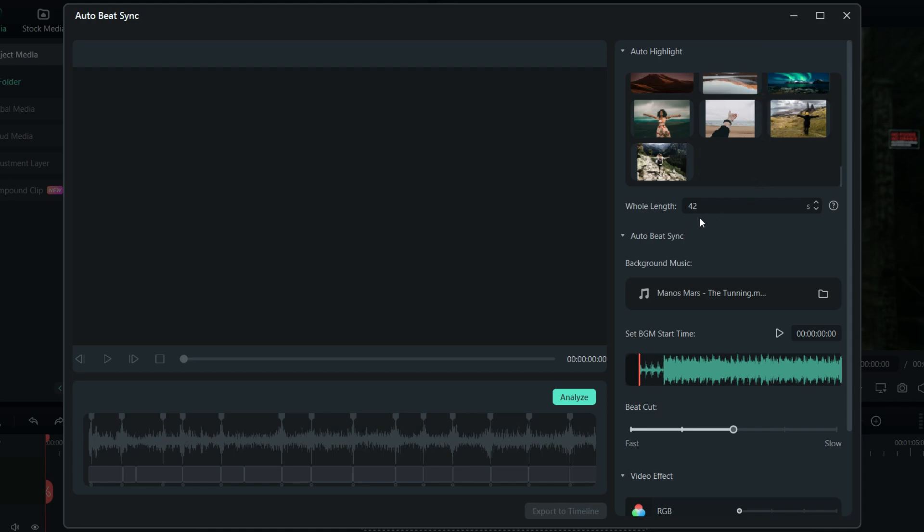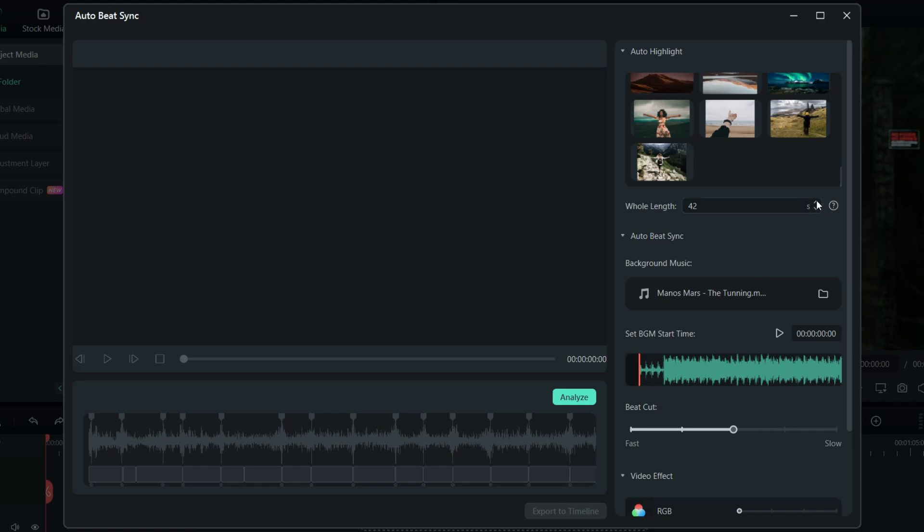The whole length is auto-set to 42 seconds, depending on the number of images. The final video should not exceed one-third of the total length of all imported clips, and it should be shorter than the background music. Let us set it to 36 seconds.